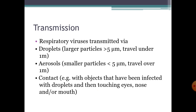Transmission of respiratory viruses generally occurs through droplets, which are larger particles — greater than 5 micrometers — that travel only under 1 meter and settle down. Aerosols are smaller particles, less than 5 micrometers, and they can travel over 1 meter.